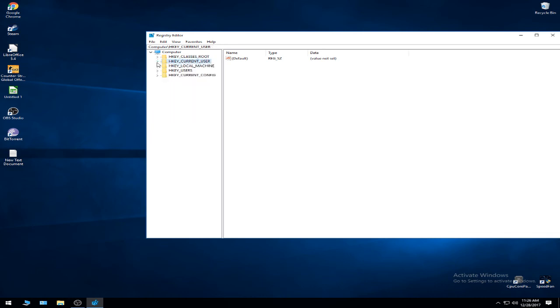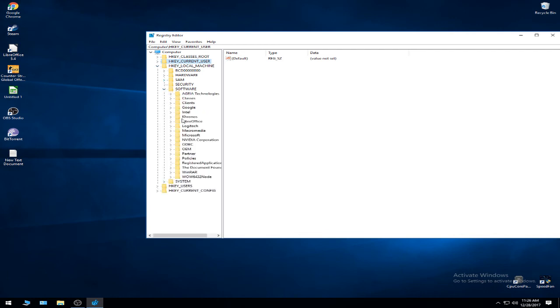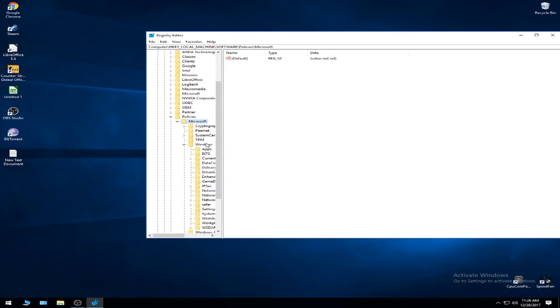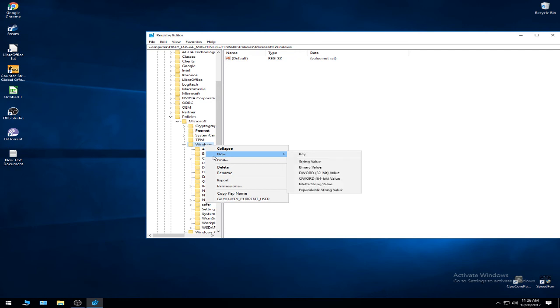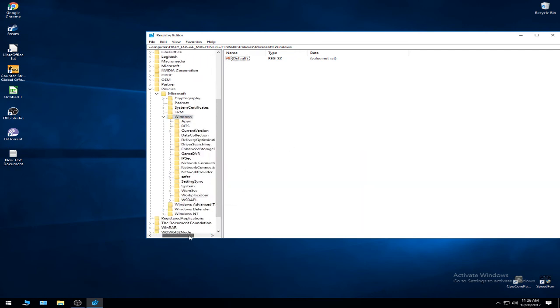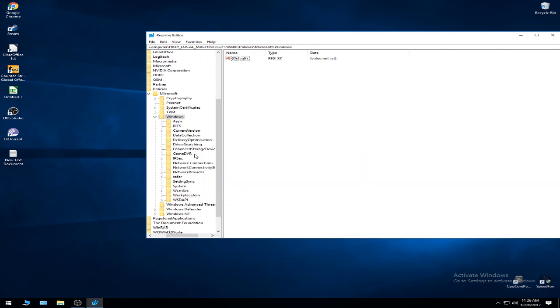We are halfway finished. Now we're going to have to go to HK_LOCAL_MACHINE, Software, Policies, Microsoft, and Windows. Here you have to click on Windows, right click, and new key. That will make a folder, you have to name the folder GameDVR with big letters.